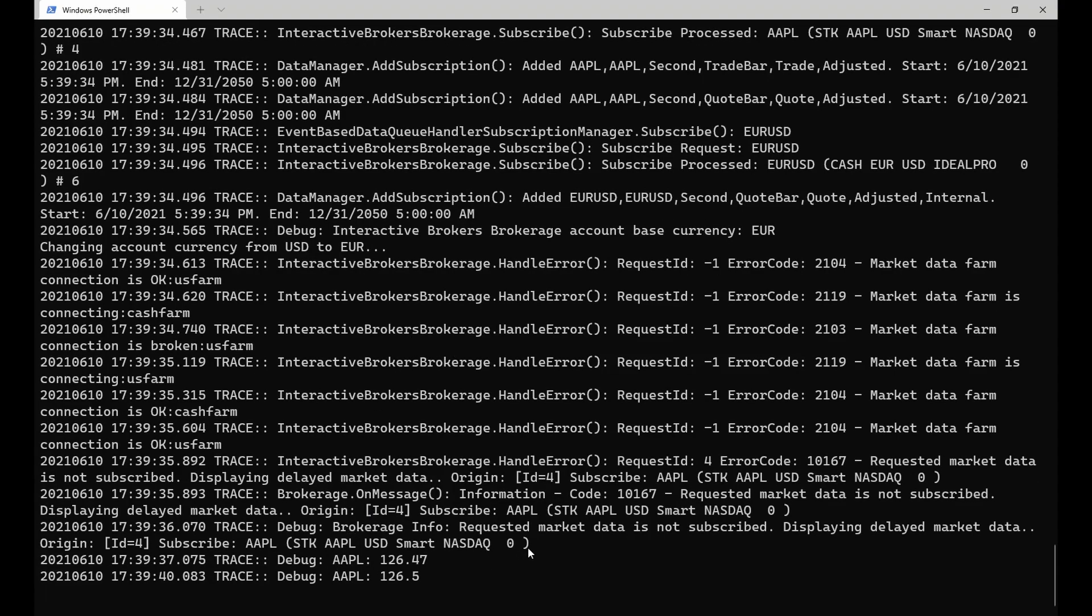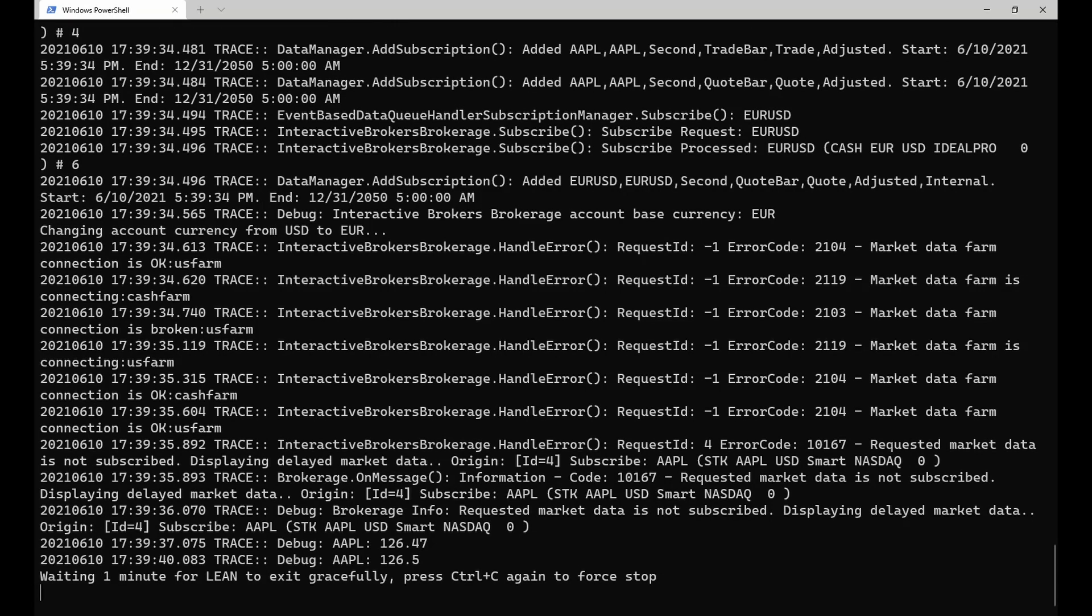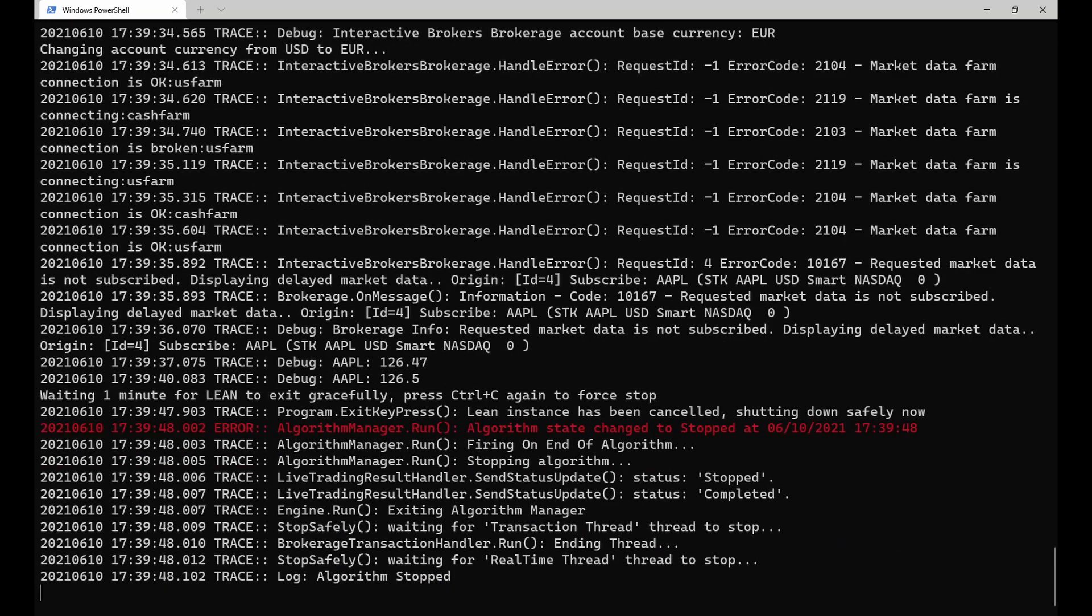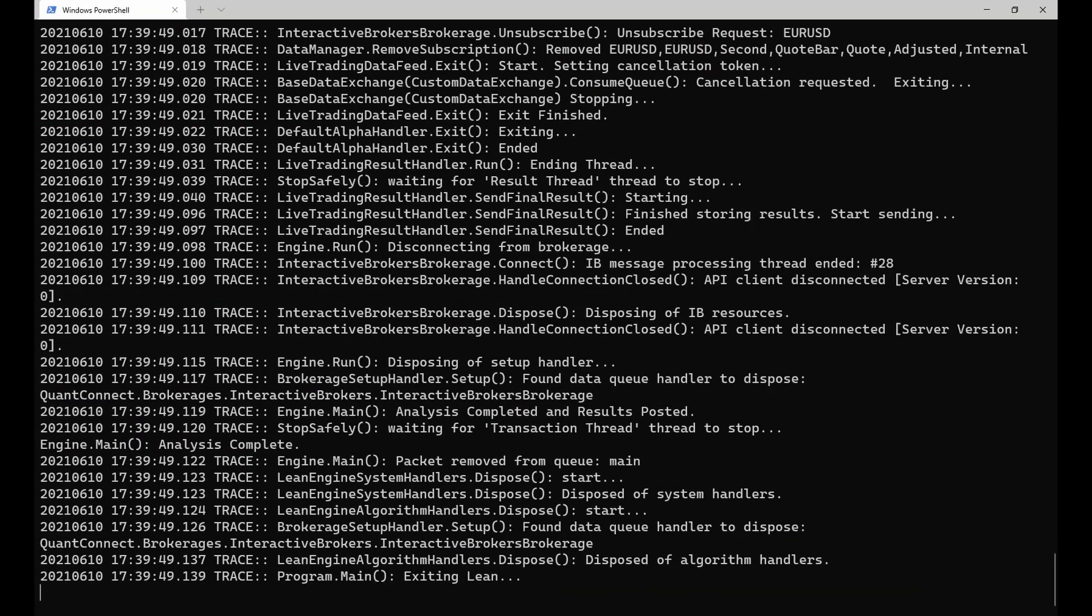When you are done, simply hit Ctrl C to gracefully shut down lean, after which the full results of the trading session can be found in the project directory.